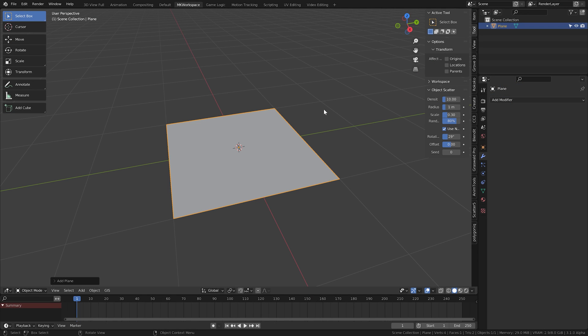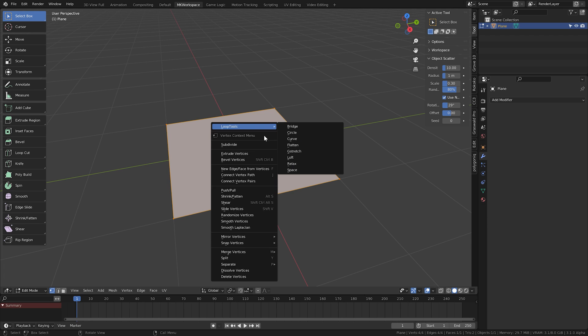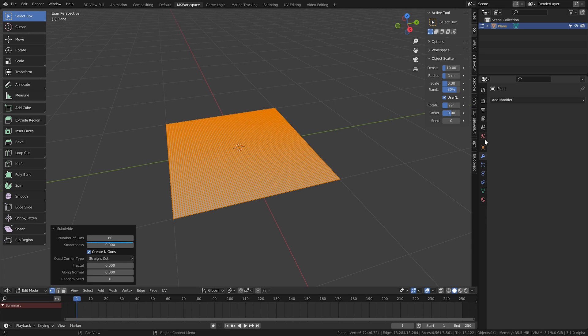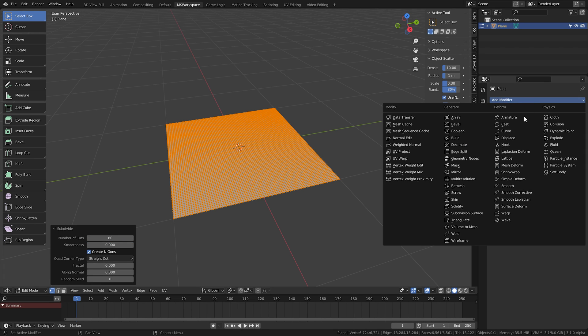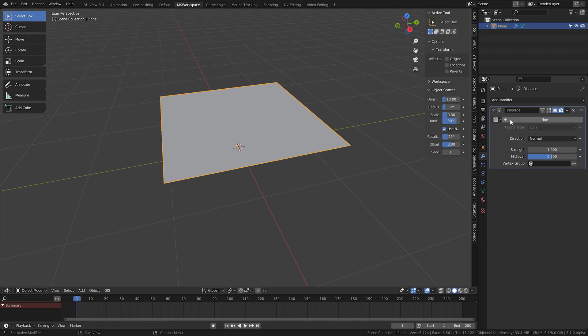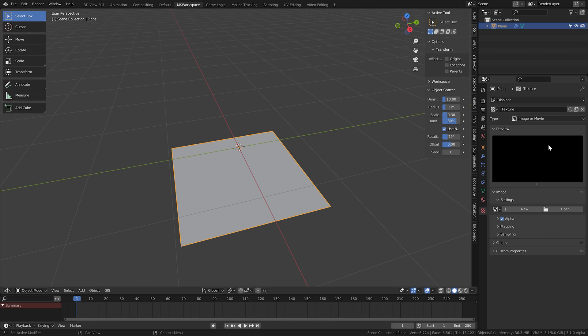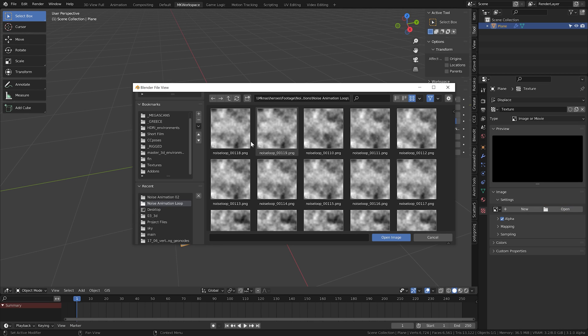And now for the actual workflow, which I'll show on a simple plane. So let's subdivide our plane enough times, and then let me plug this looping animation here in the displace modifier texture, click this icon, which creates a new one for you. And in this texture menu, open up the browser.